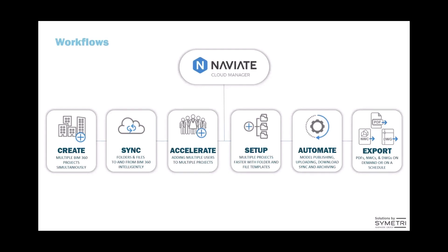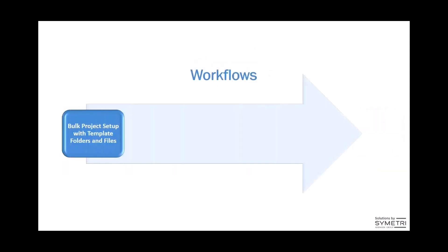So that's a quick overview of what Naviate Cloud Manager is. Let's take a look at the five workflows that I'll go through quickly. The first workflow is we're going to set up projects with the Excel template. We're going to create a couple projects in bulk, and then we're going to apply folder and file templates to those projects.